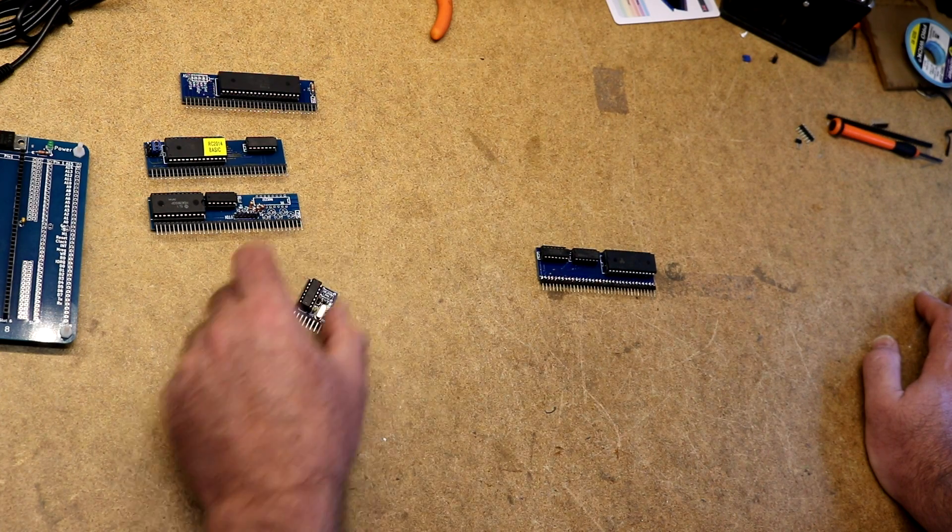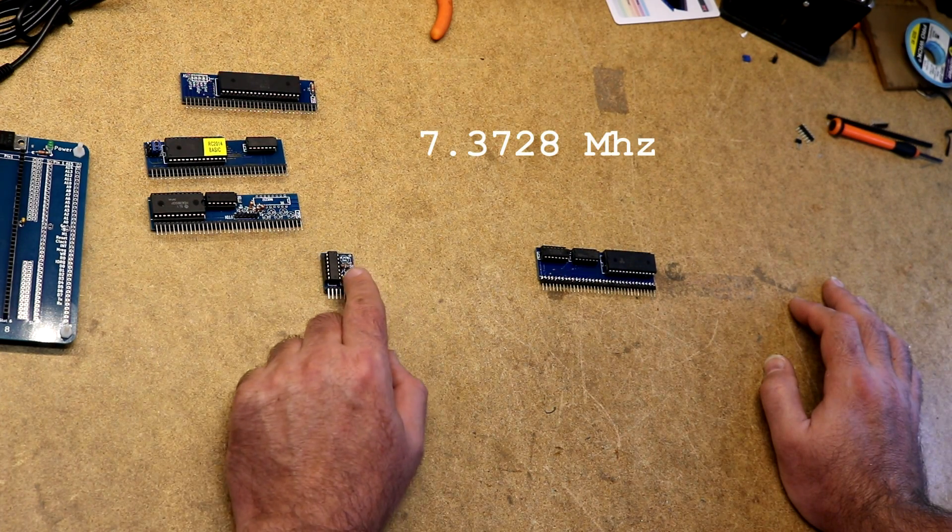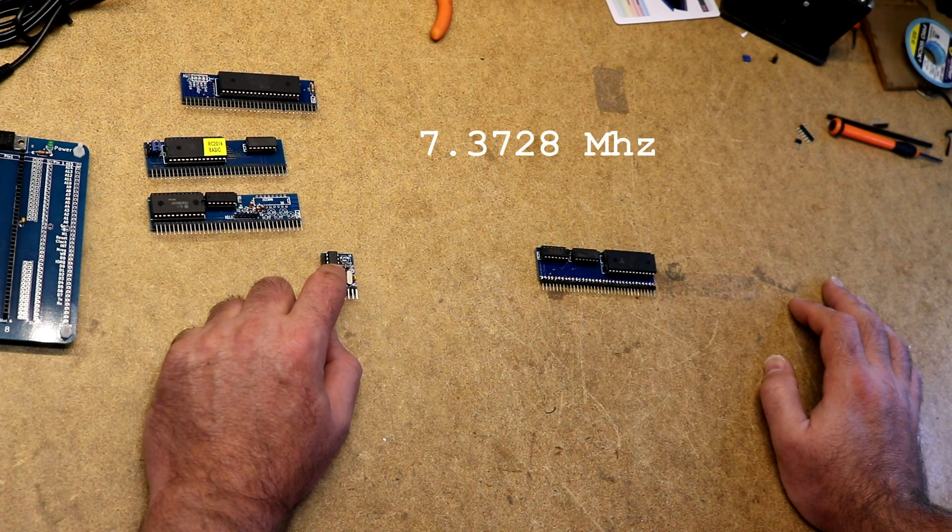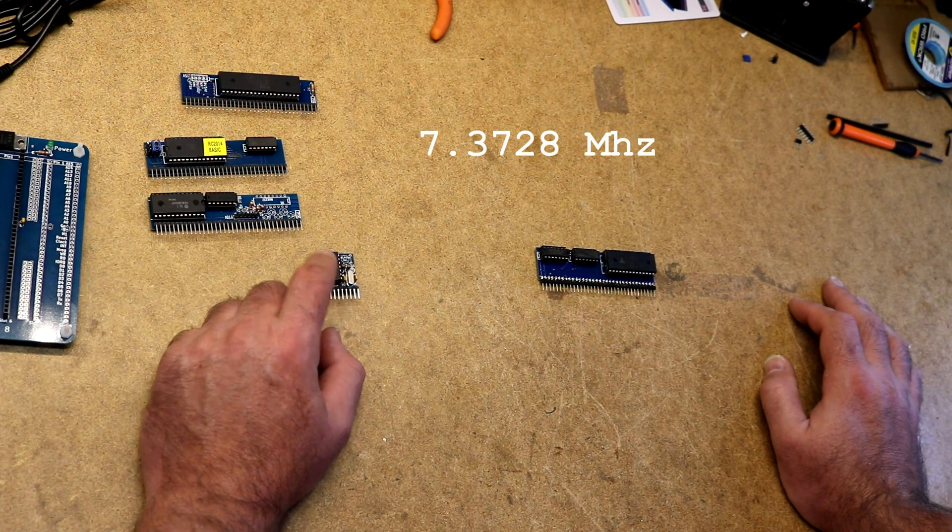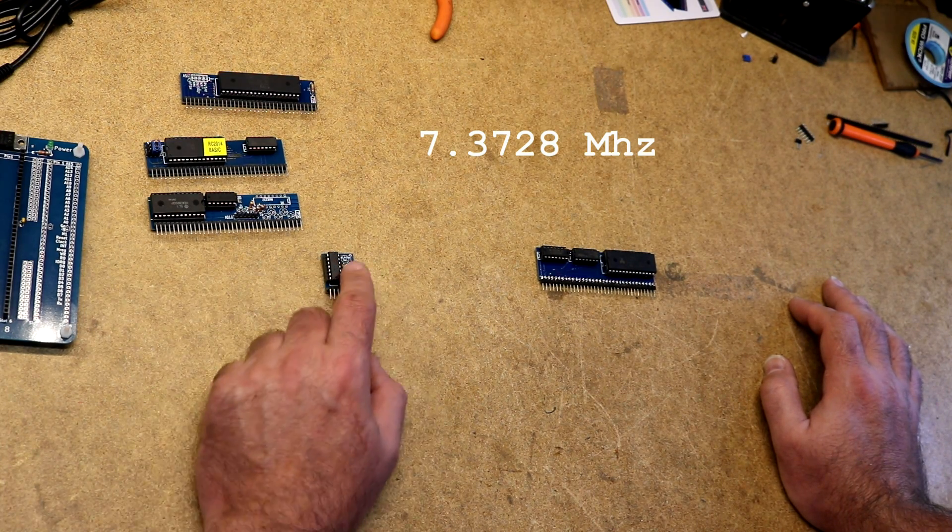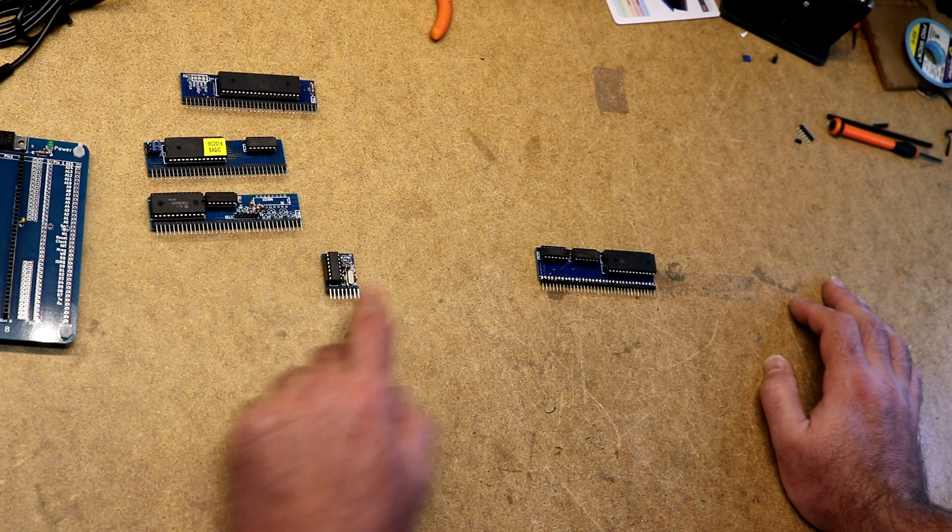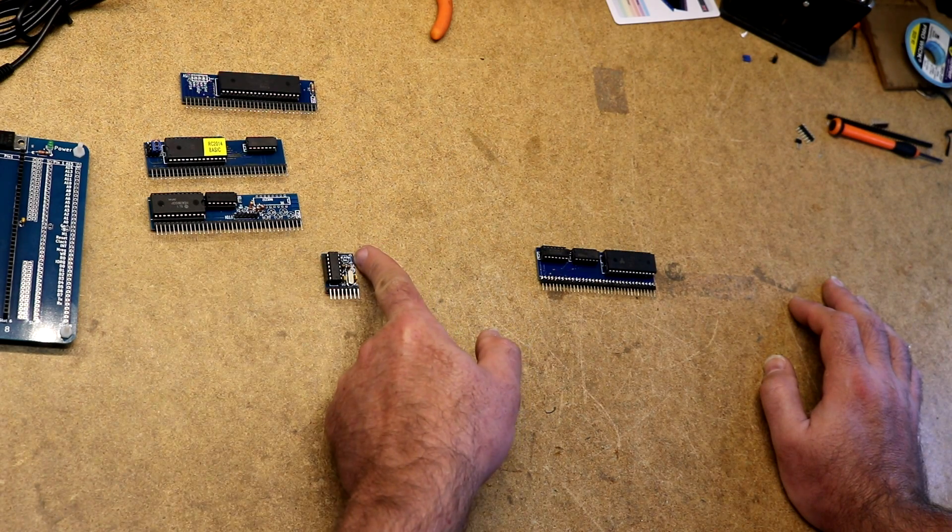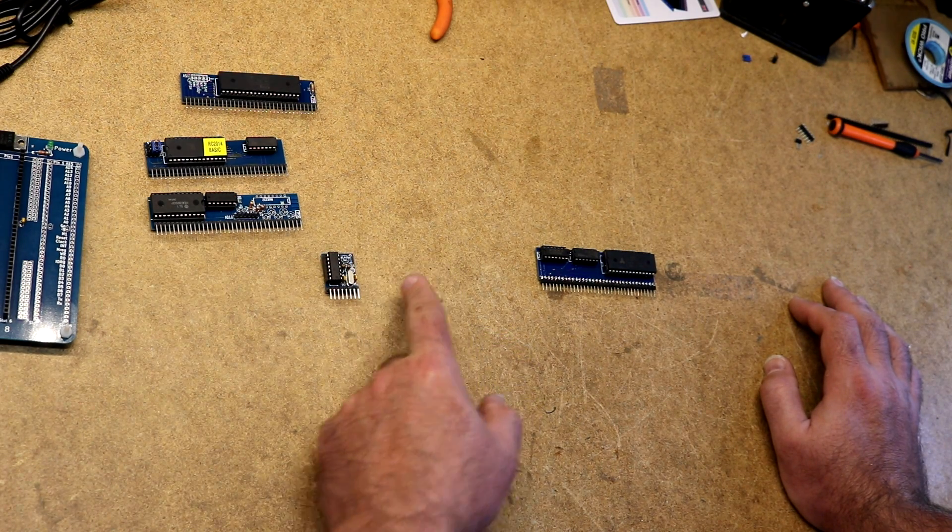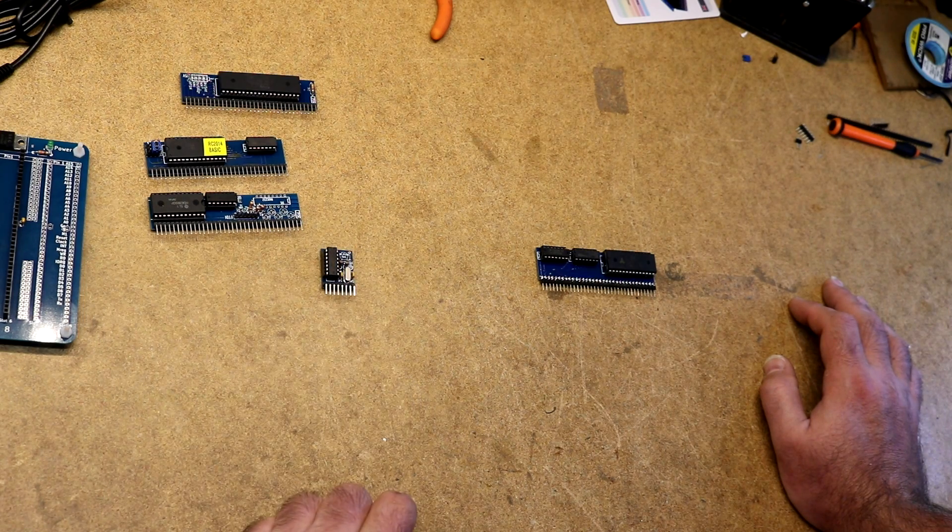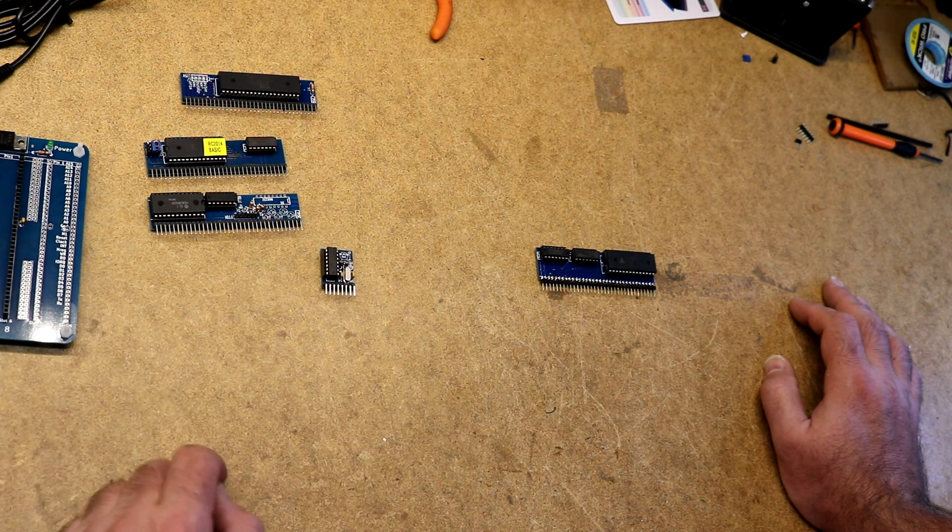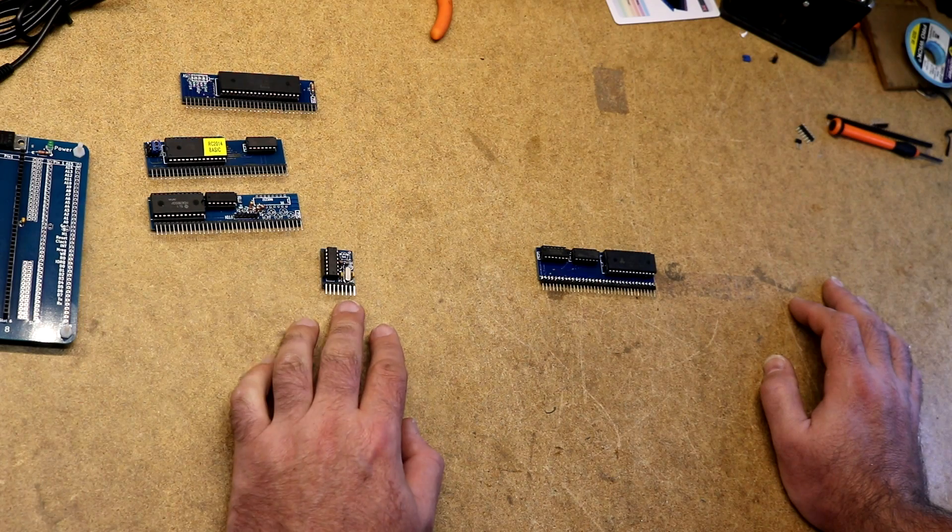Next up is clock board, megahertz crystal, and then it's got a 7404 hex inverter, a couple of capacitors, a couple of resistors. There's a provision here for another reset switch. You can either put your reset switch on the clock board or you can put it on the back plane. I chose to put mine on the back plane.